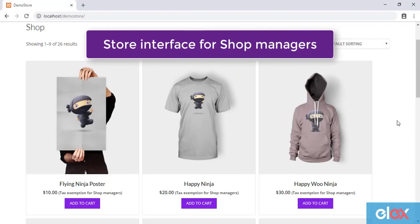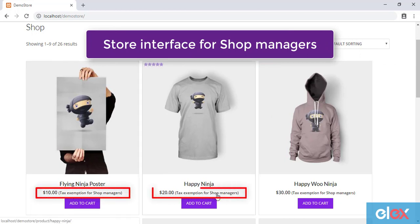When shop managers log in to your WooCommerce store, the prices will include the suffix as shown.